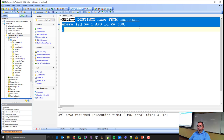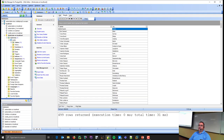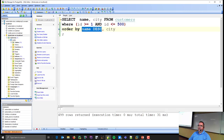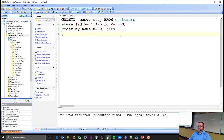One more ORDER BY example: ORDER BY name DESC, city — sorts last name Z to A, but since city has no specified direction, it defaults to ascending (A to Z). The sort direction only affects the column it's paired with; the default sort is ascending (0 to 9, A to Z).